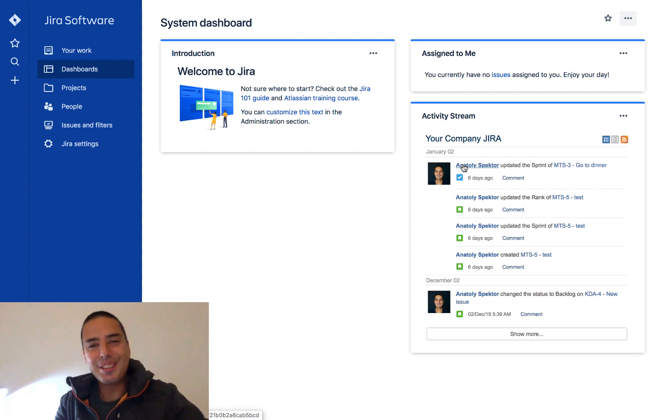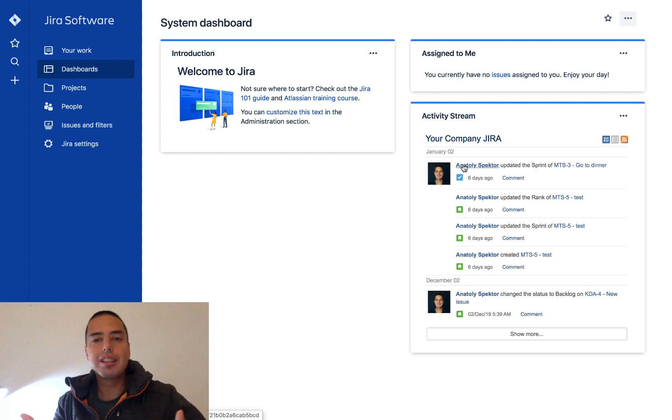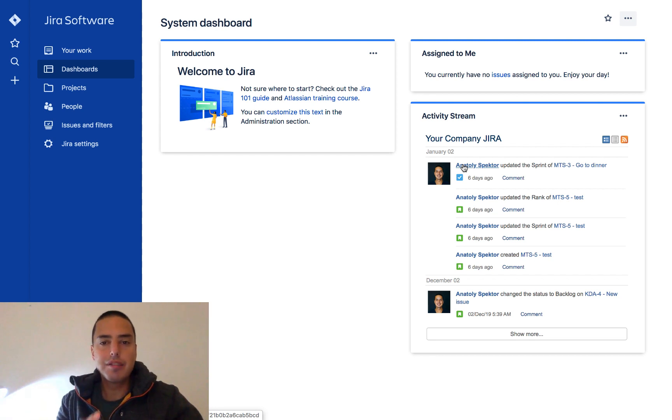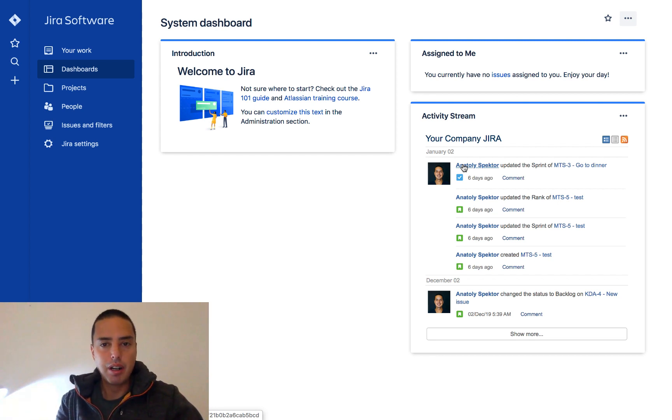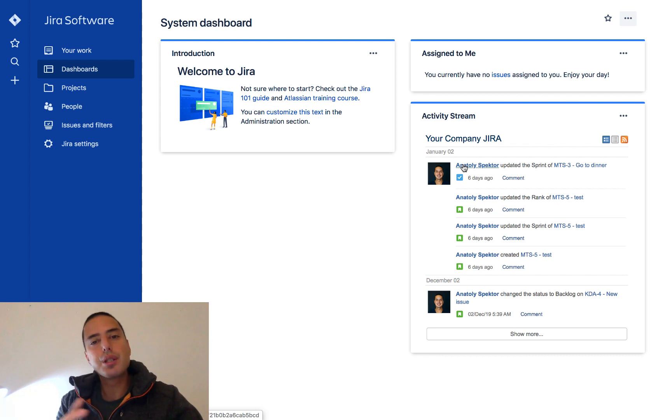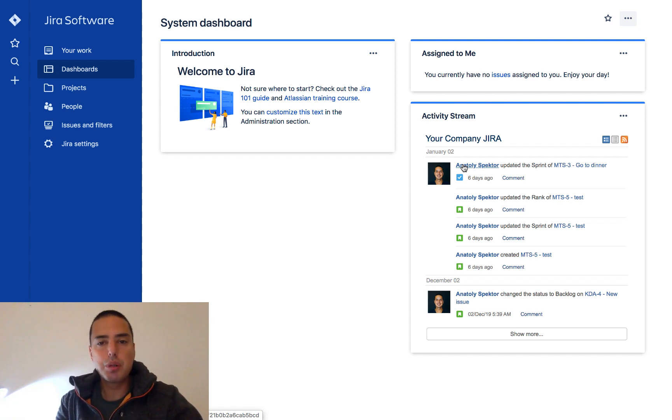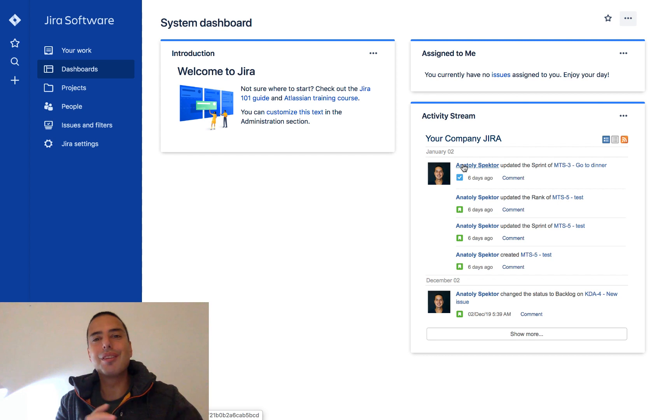What is going on guys, Anatoly from Define Agile here. In this Jira tutorial we're going to talk about dashboards. Dashboards is a very powerful thing in Jira for managing your boards and performance, to see at a glance what is happening. So today we're just going to do an introduction. We're going to create some simple dashboards with some gadgets.